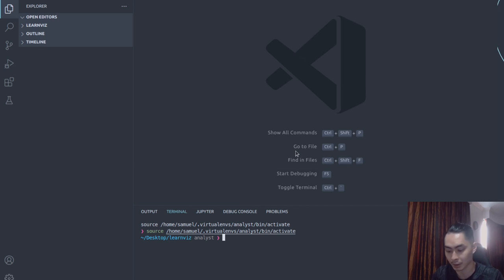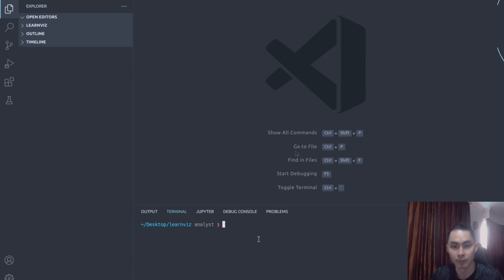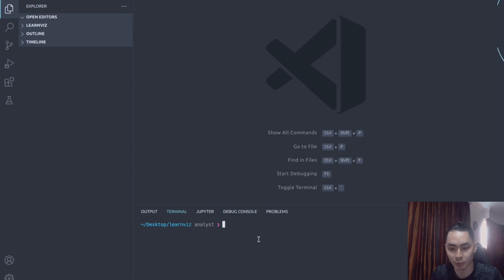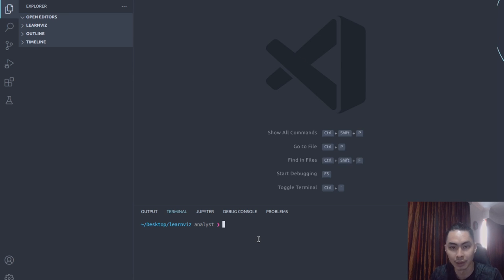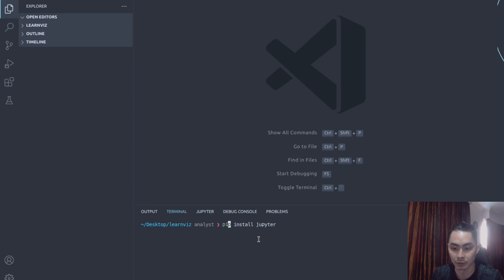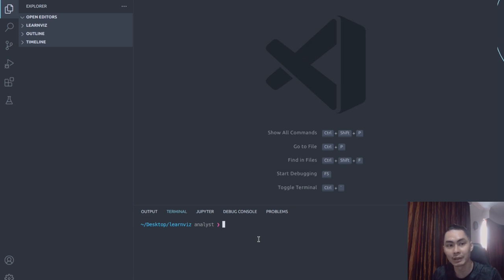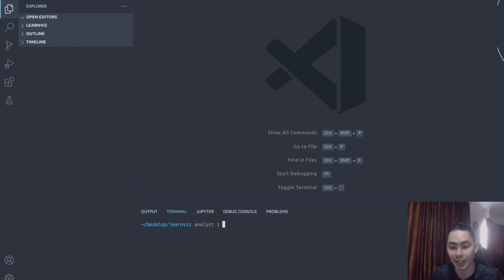If you haven't had Jupyter installed, what you need to do is install Jupyter into an environment. You do that typically through pip install Jupyter, or conda install Jupyter, depending on whether you use conda or not. Once you say conda install Jupyter, it's going to go ahead and install that into the environment. So you want to activate the environment, install the Jupyter package — whether via pip or conda — and then once you're in there, go ahead and activate that.